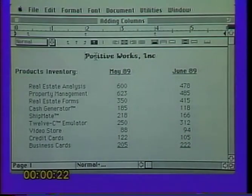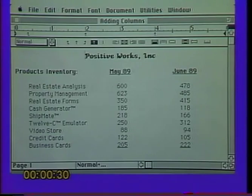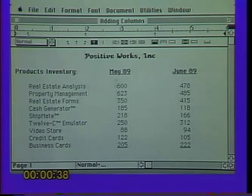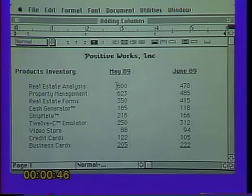I'd like to begin with a discussion about adding columns of numbers in Microsoft Word. So if you're seated at your computer, just look at the video screen and watch what I'm doing on the computer. Then once I've accomplished what I'm doing, simply look back at your screen and try to replicate.